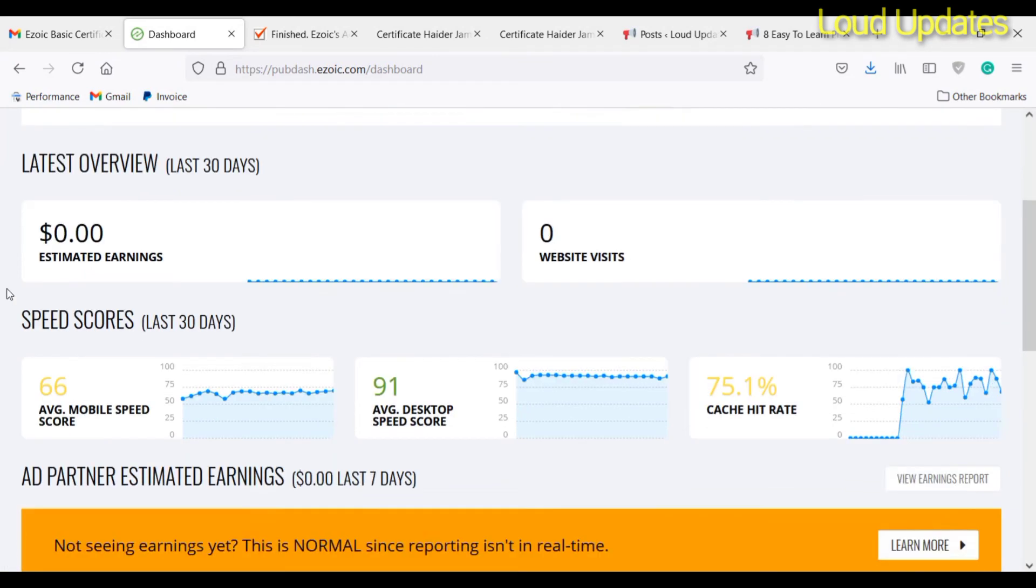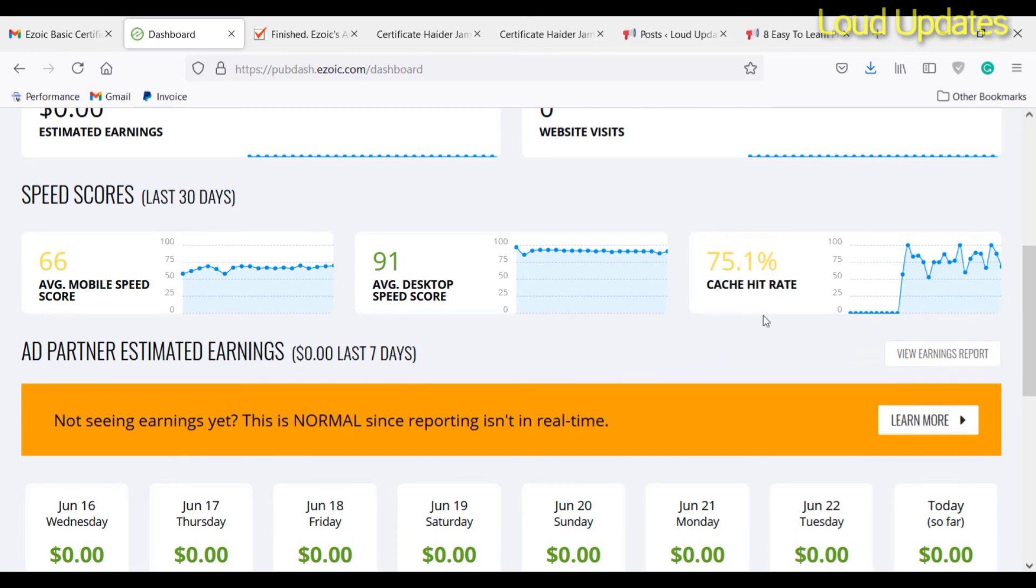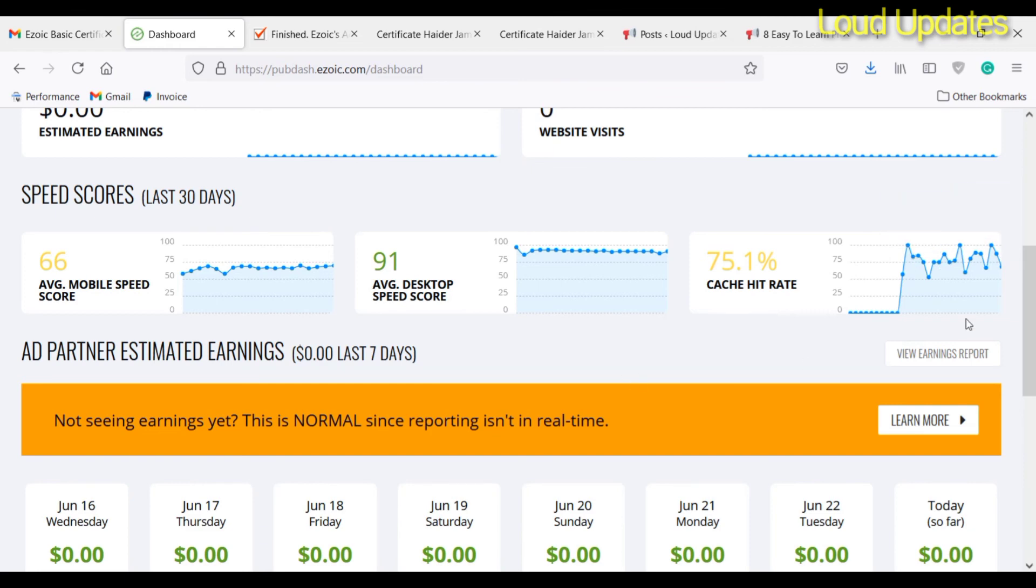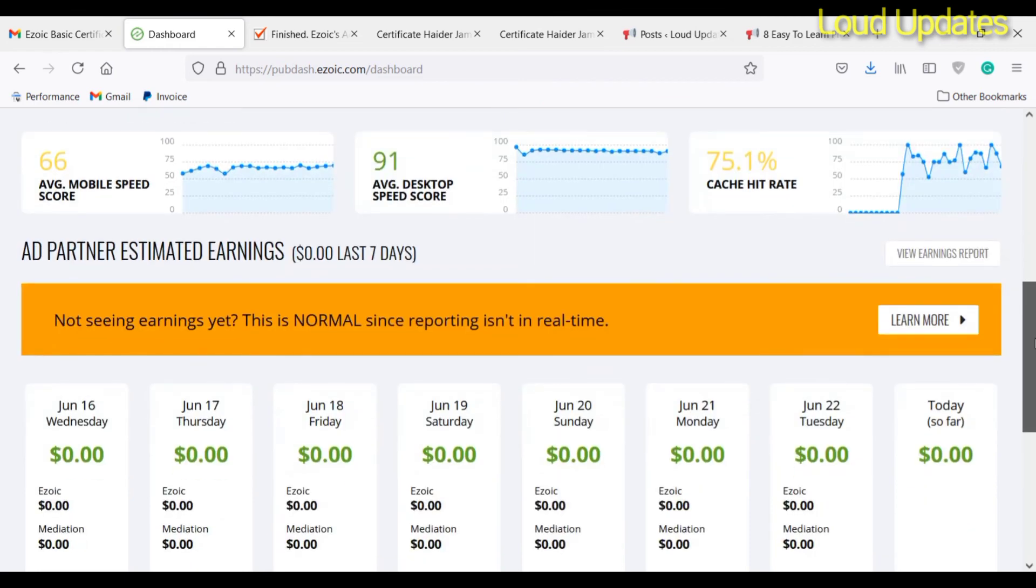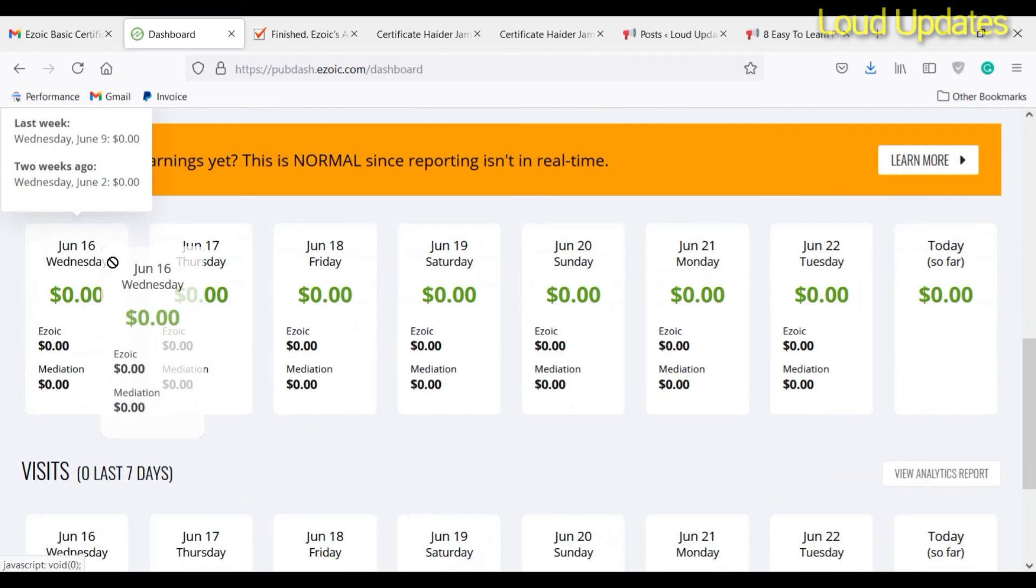Ezoic takes 20 to 30 minutes to show ads on my website. You can visit my website link in the description and see if the ad is showing or not. I just placed ads on my website and Ezoic just needs to show ads in 30 minutes.